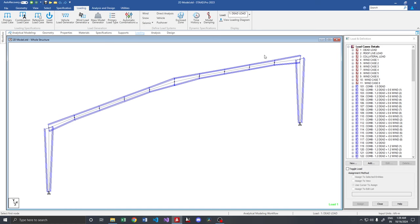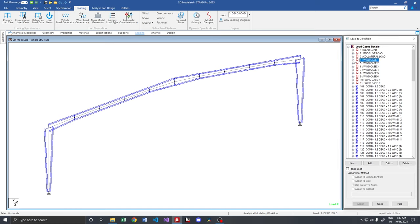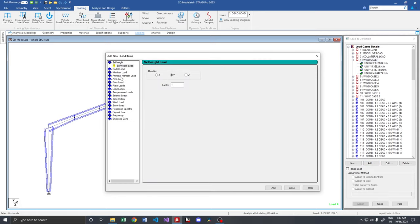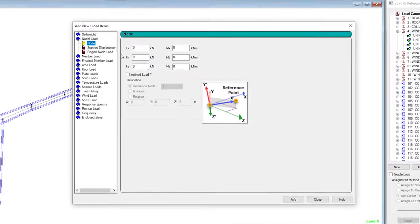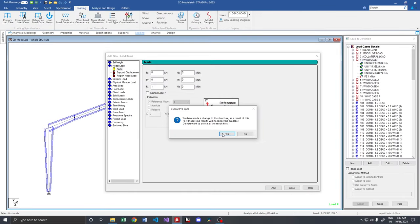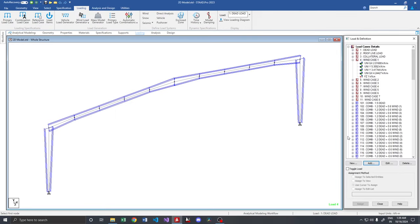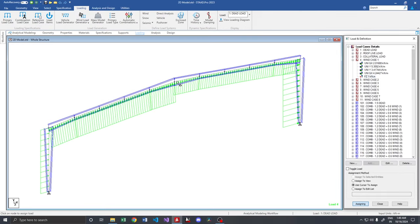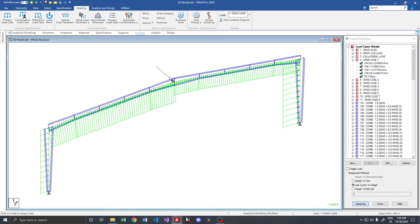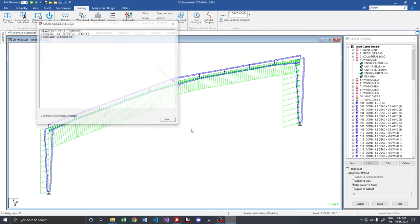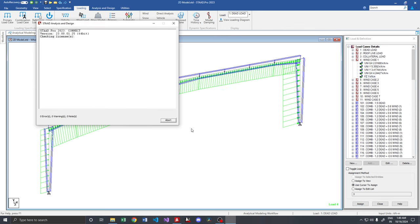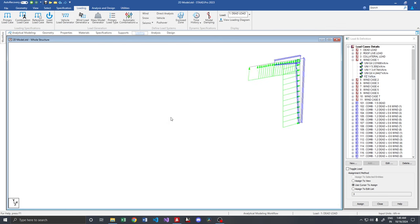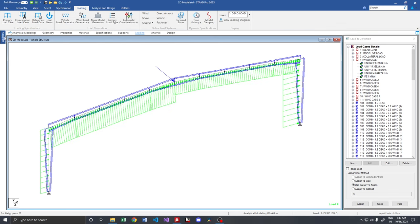In order to see that in action, let us go and provide a very small load here. Say for example, I am creating a nodal load in the direction, say 1 kN. So let me add that load here. Upon analyzing, this frame should completely collapse. It should not take any of the forces.